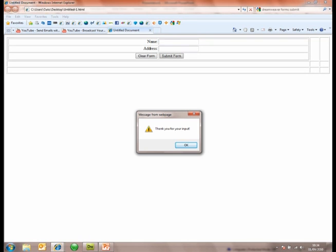And when you do, when you click on the submit form button, it comes up with a little pop-up box saying thank you for your input.